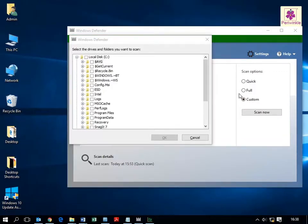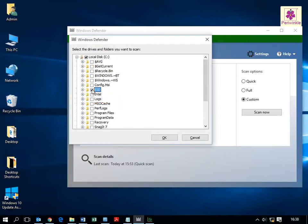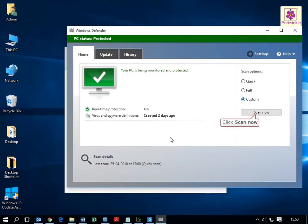From the Windows Defender dialog box, select the required file or folder and click OK. Click on the Scan Now button.